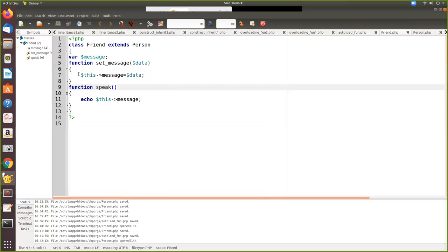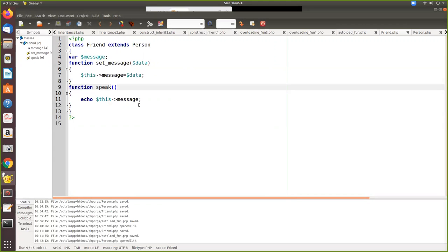So here also there is a local variable and we have a function called set message and this data which you are passing is assigned to this local variable then it returns. It's not exactly returning, it is printing it. So when the speak is called a message is printed on the screen. There are two class files.